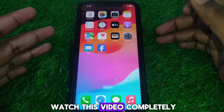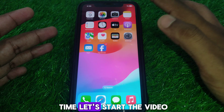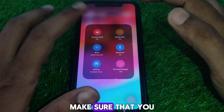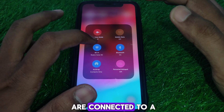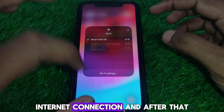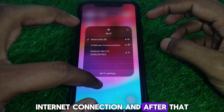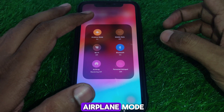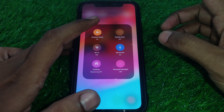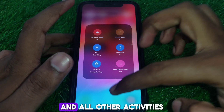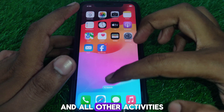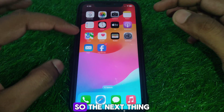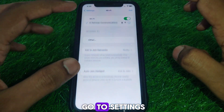So without wasting any time, let's start the video. First of all, you have to make sure that you are connected to a proper Wi-Fi internet connection, and after that you have to simply turn on airplane mode so that your Wi-Fi internet and all other activities are restarted.